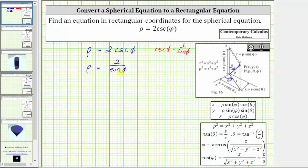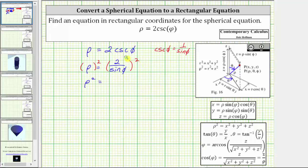Therefore, we will now square both sides of the equation, which will give us sine squared phi in the denominator, which we can then replace with one minus cosine squared phi. Squaring both sides gives us rho squared on the left, and on the right we square the numerator and denominator, which gives us four divided by sine squared phi.